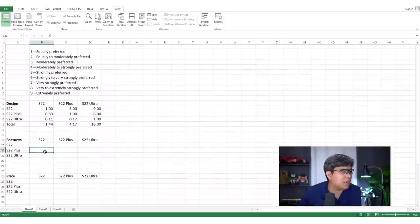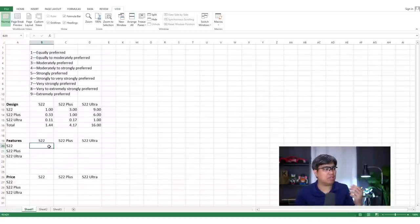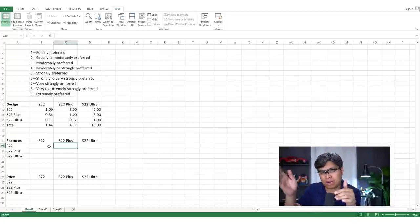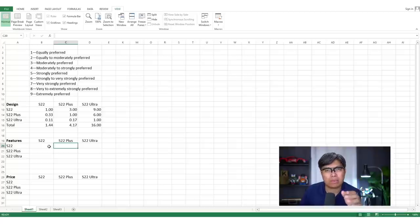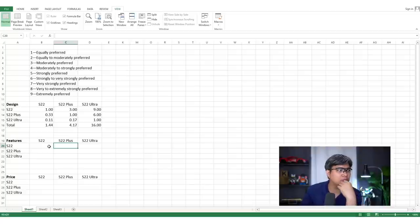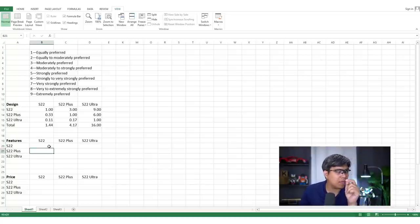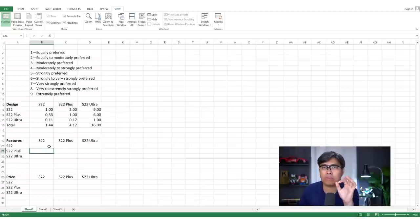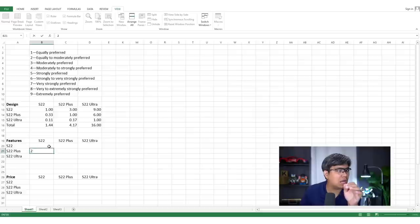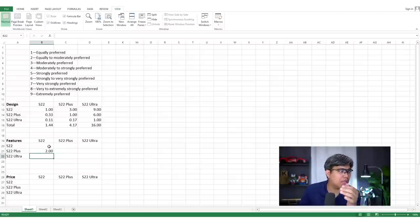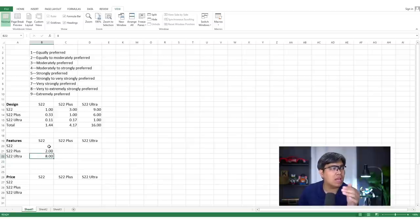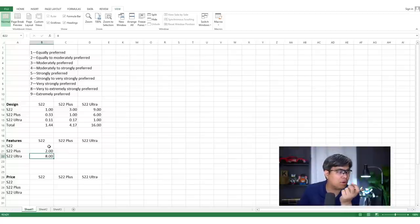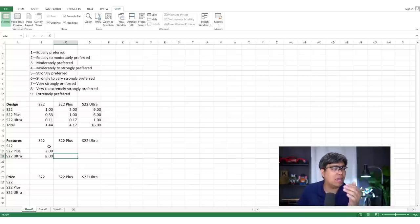Now let's fill in the features matrix. You don't always have to start from the upper right corner — you can start at the bottom. For features, the S22 Plus compared to the base S22 gets a score of two, meaning equally to moderately preferred. The Ultra versus the base S22 gets a score of eight — very to extremely strongly preferred. The Ultra versus the Plus gets a score of five, meaning strongly preferred.